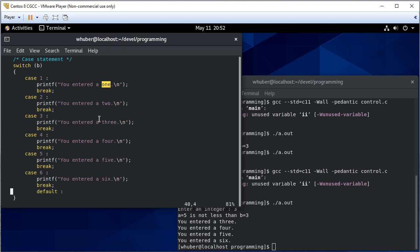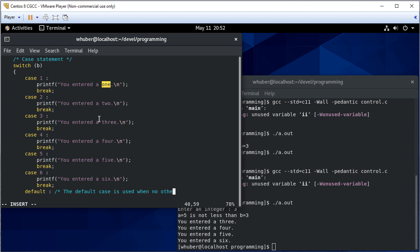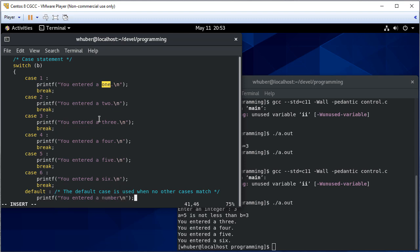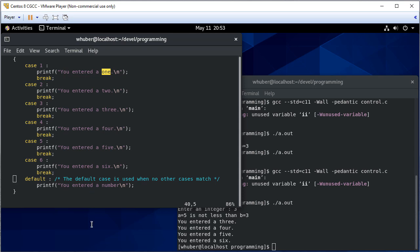And then my default case, which you always want to add just in case, or just so you're sure you're handling everything. And that's going to be used when no other cases match. And we'll just say you entered a number. And we don't need the break there because that's the end of the switch statement. Let's make this a little bigger so that we can see the whole thing.